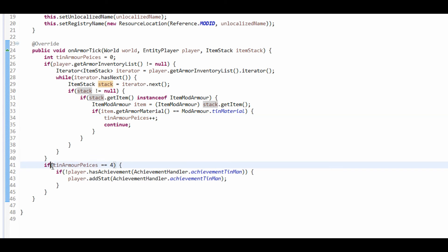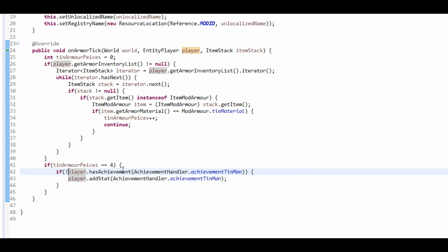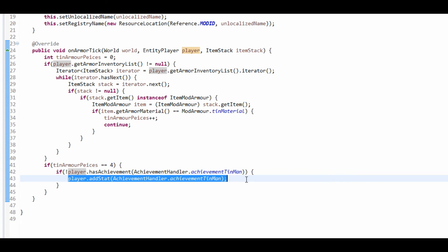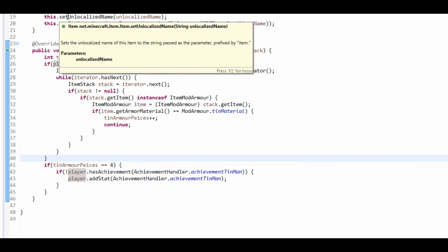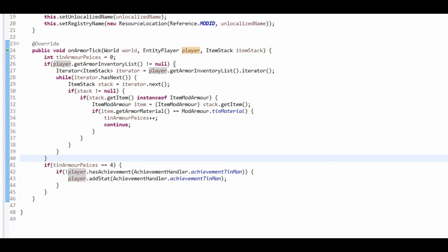And what we're gonna do here: if we've got all four of them, we check if the player hasn't — that's what the exclamation mark means, it means inverse — if the player dot has, so we're checking if the player's got the achievement achievementTinMan. The exclamation mark is saying if it hasn't, if it doesn't, then we add the achievement. Because there's no point giving the player an achievement twice. You can also do this with events. Hopefully in a later tutorial I'm gonna teach you how to make an update checker, because I've actually figured that out now.